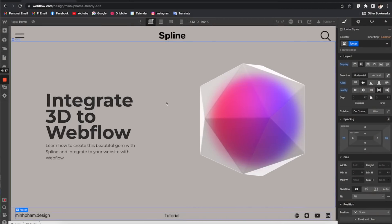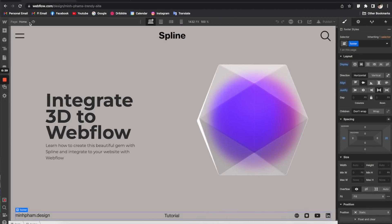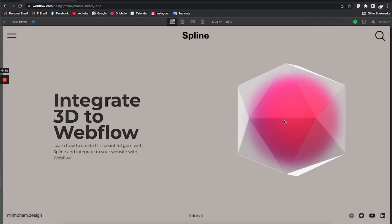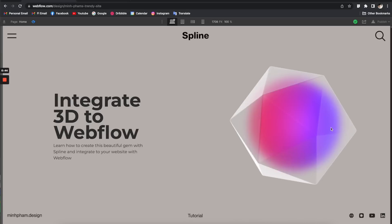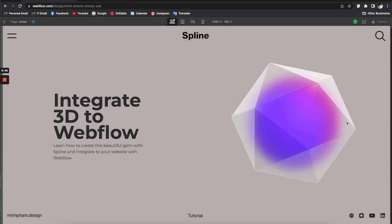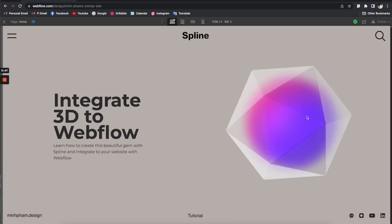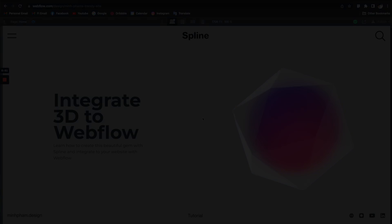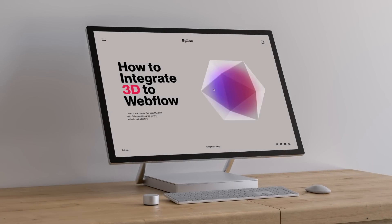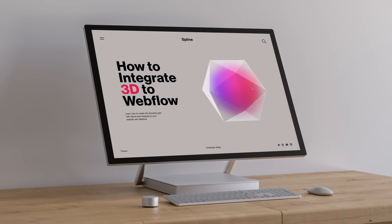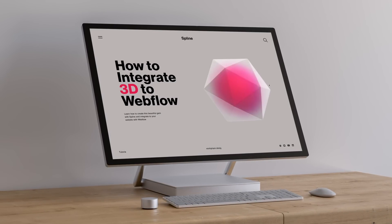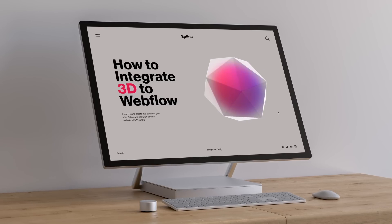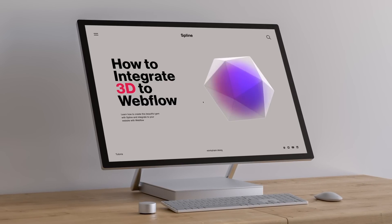It's looking good. You can click the eye button up here to preview everything. As you can see, the 3D interactive element is integrated seamlessly into the hero banner and it's working like magic. That's the end of the tutorial — I hope you found it helpful. Don't forget to like the video and subscribe to my channel for more content. See you in the next one!